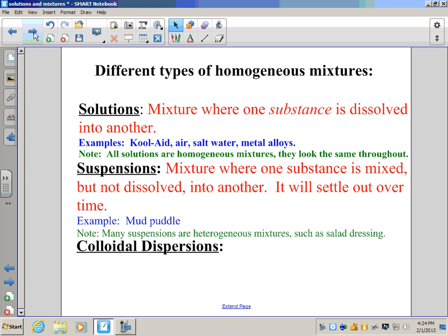With a suspension, once you stop stirring, the material can fall out of the mixture and the water will be clear again. It's also important to note that many suspensions are heterogeneous mixtures. Italian salad dressing, where herbs and spices settle to the bottom and you have to shake it before use, is heterogeneous because you can tell the difference between the liquid and the herbs. But a mud puddle looks the same throughout when stirred, so that's homogeneous.